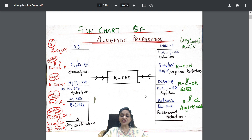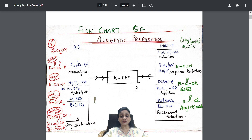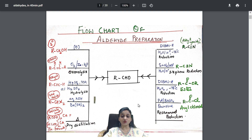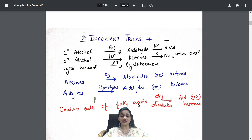If you study this one page, the whole aldehyde preparation section is complete. In the exam, if they ask how to convert acyl chlorides to aldehydes, use Rosenmund reduction; if they ask how to convert alkynes to aldehydes, use hydrolysis. Preparations and conversions are complete.